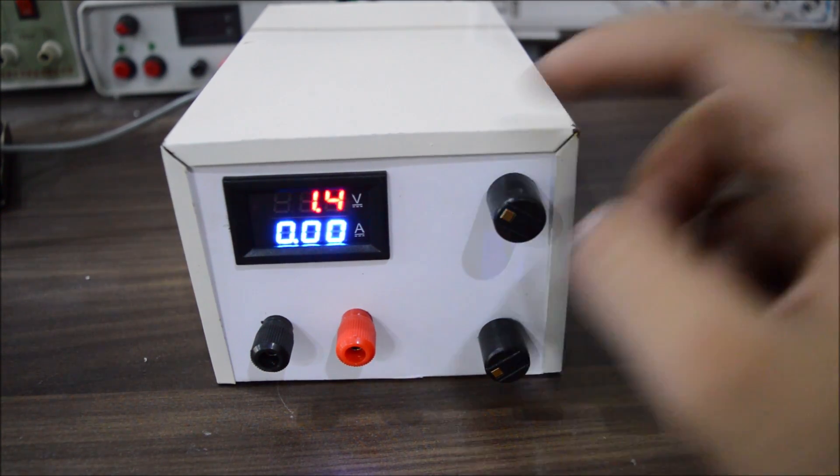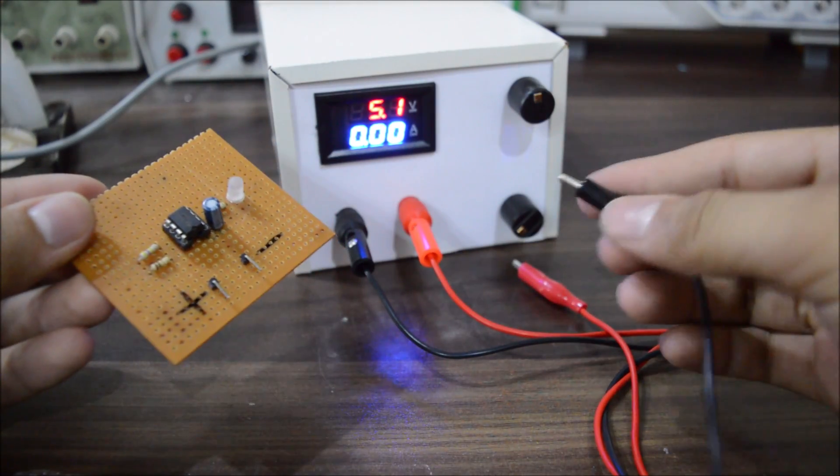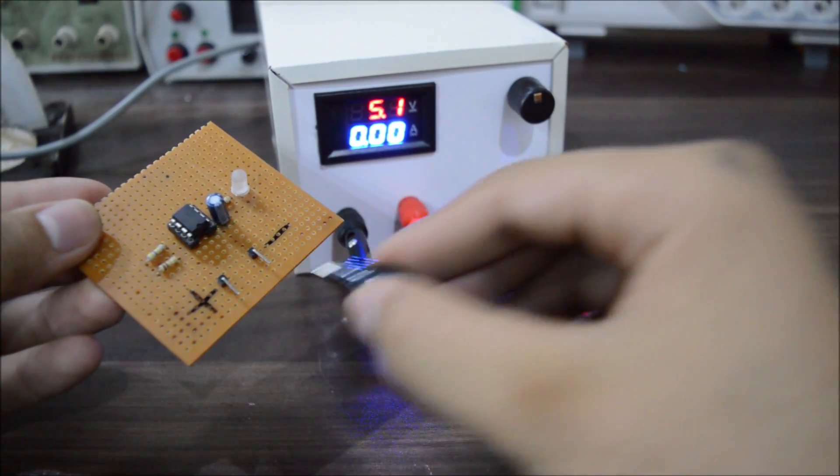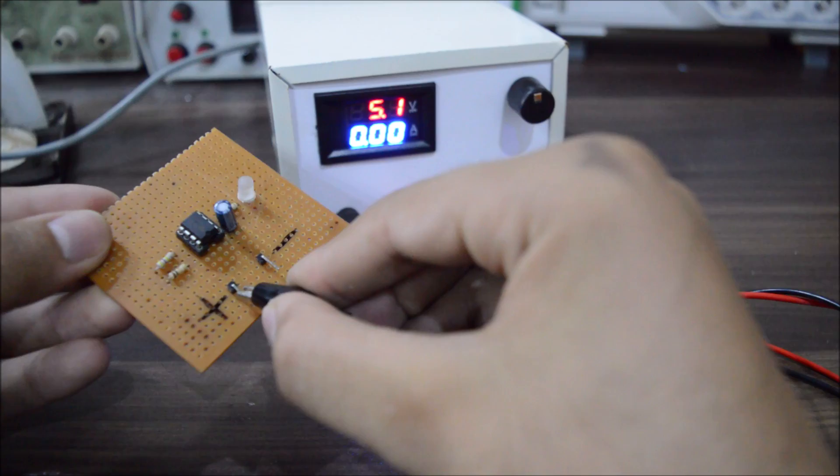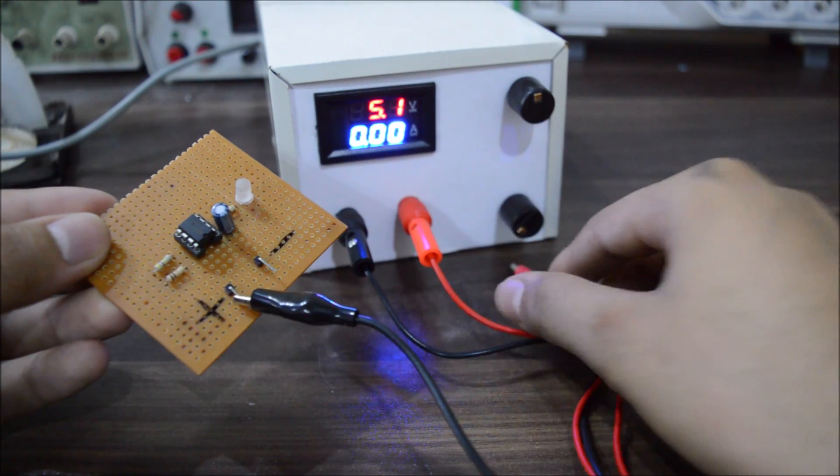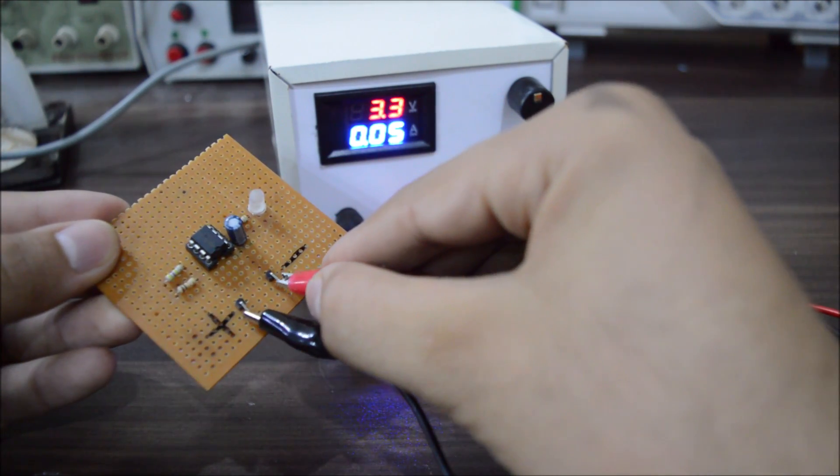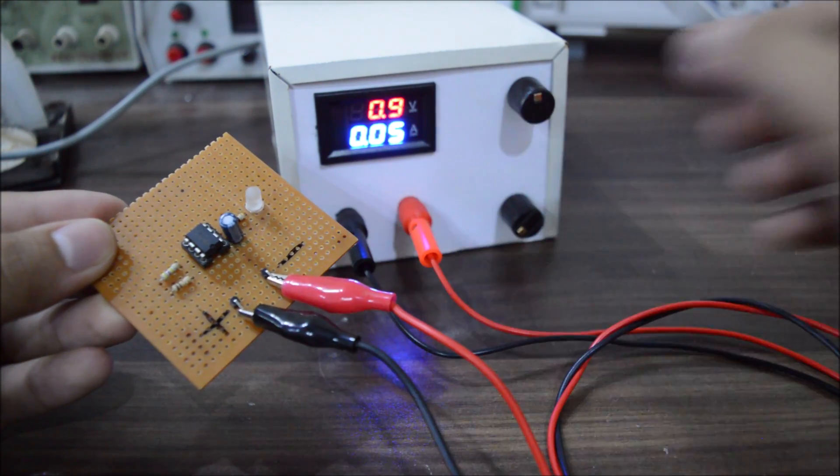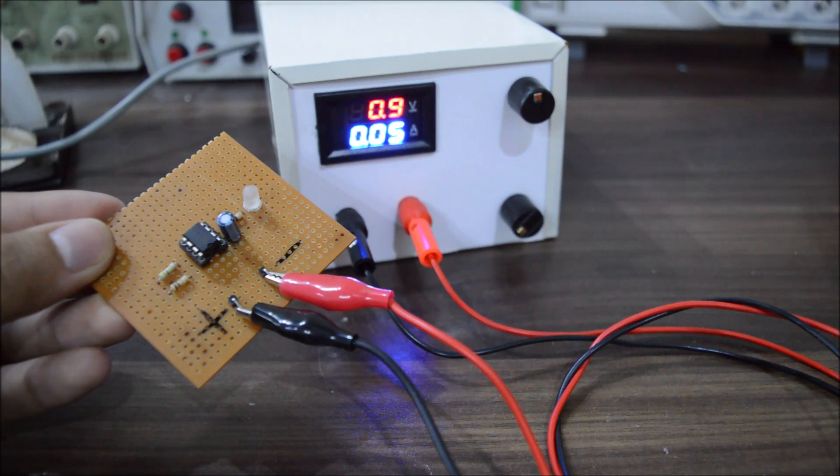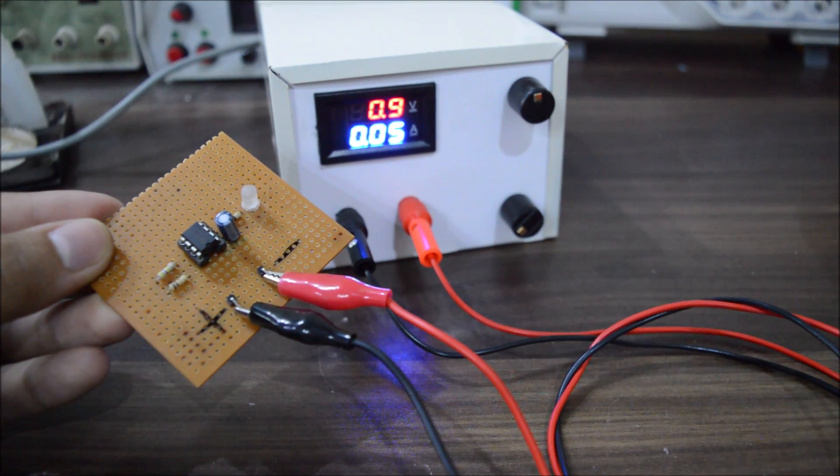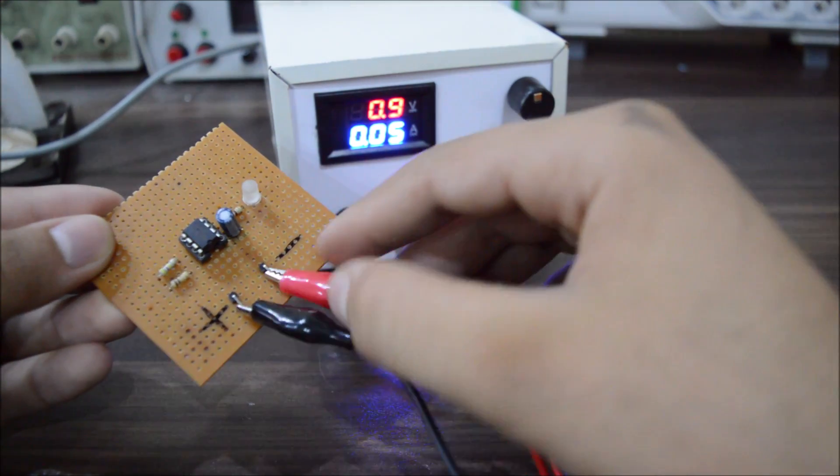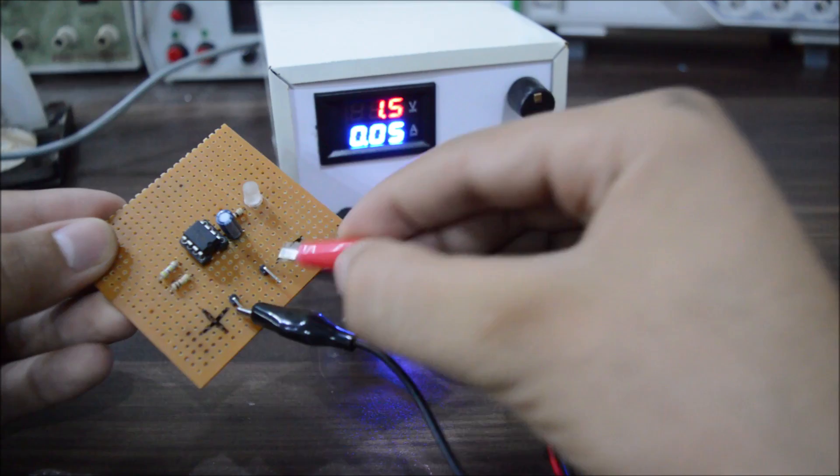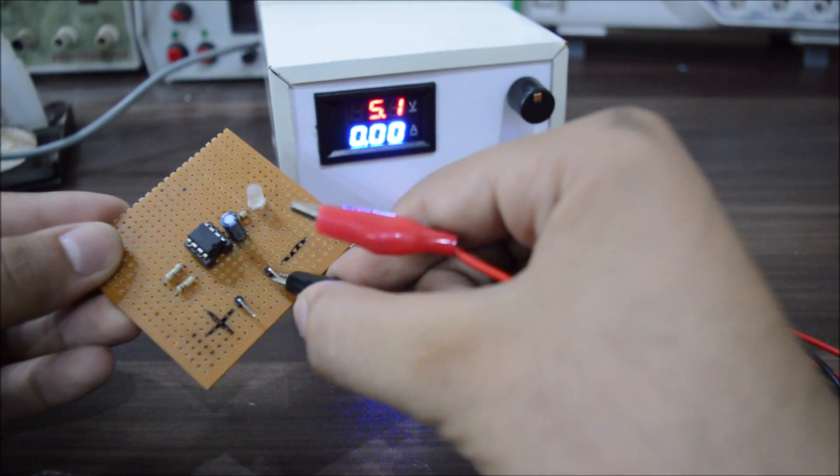The second most important thing this supply can feature is the current limiting, meaning that if you act crazy and done something wrong in the circuit or mess up with the polarity, then most things won't surprise you with their magic smoke. Because now you can limit the current going into the circuit.